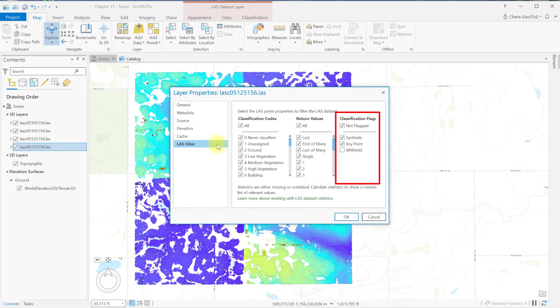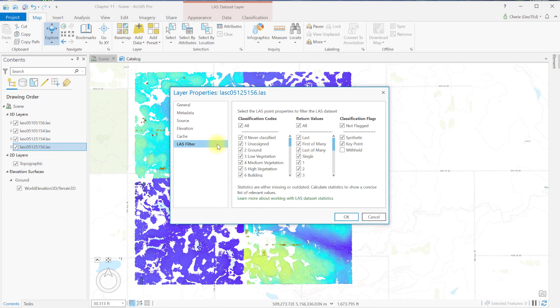The final column, classification flags, are unique information to a dataset and explained in the comprehensive metadata for the tile. The importance of changing the points displayed will be covered in Chapter 16 on LIDAR Symbology.